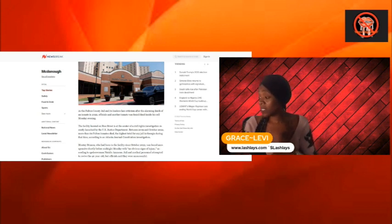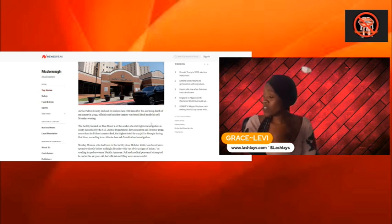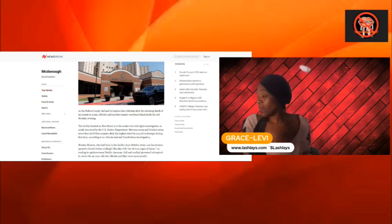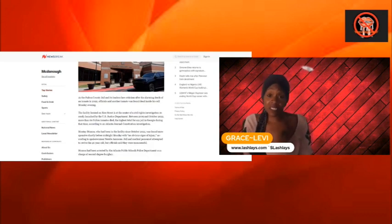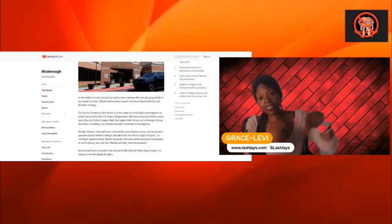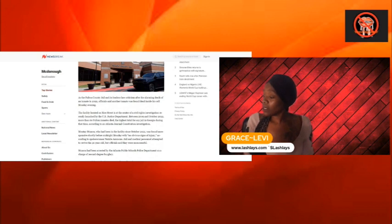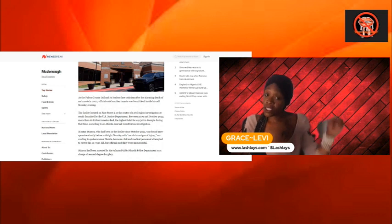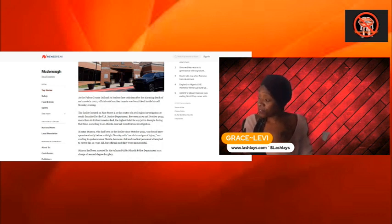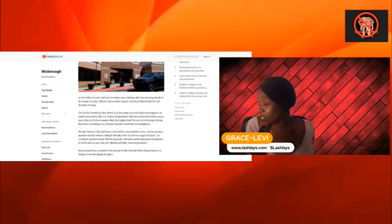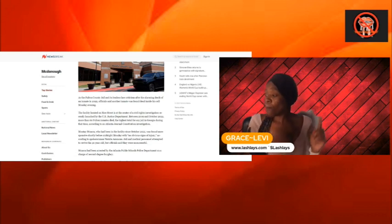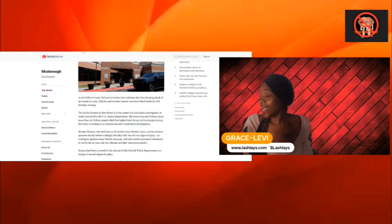The facility located on Rice Street is at the center of the civil rights investigation recently launched by the U.S. Justice Department. So here go another police sector from another state that's being investigated by the Department of Justice. Between 2019 and October 2022, more than 20 Fulton inmates died.